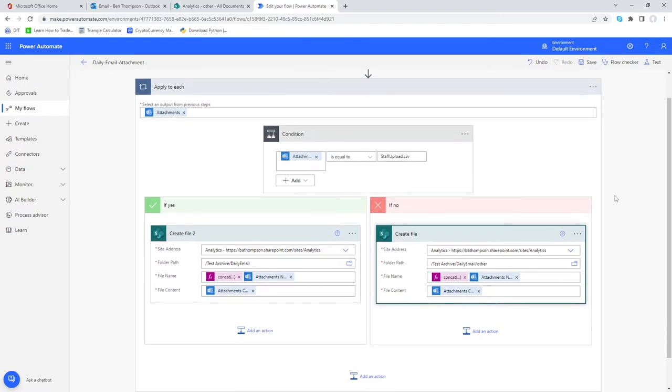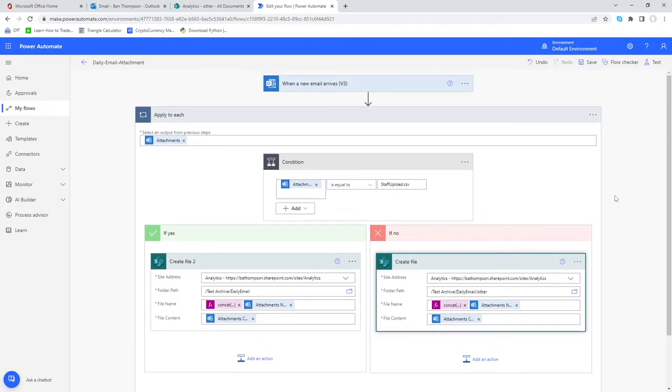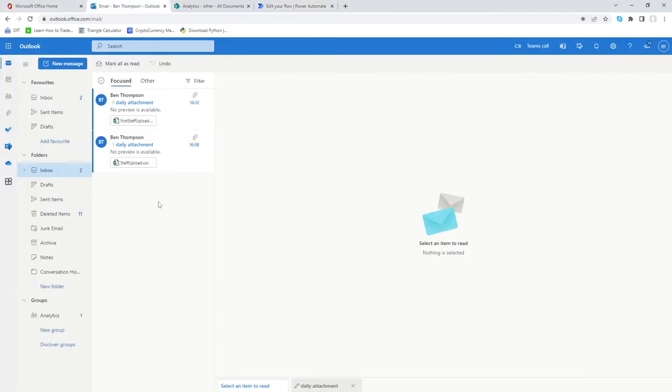The last step in the process is how can we now tidy up the emails that are coming into our inbox. If we look in our inbox on the screen you can see we've only got two emails here now but over time these are obviously going to continue to build up. We need a way of maintaining them.